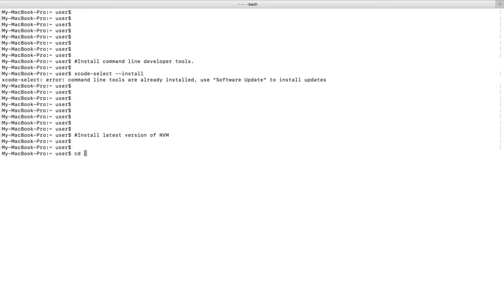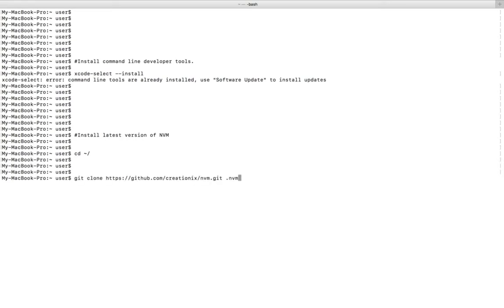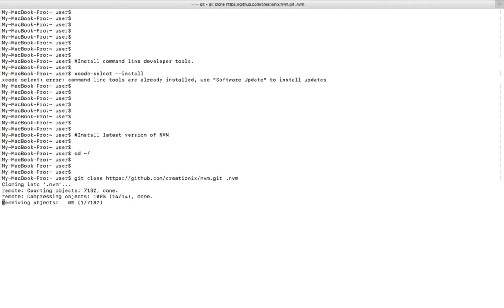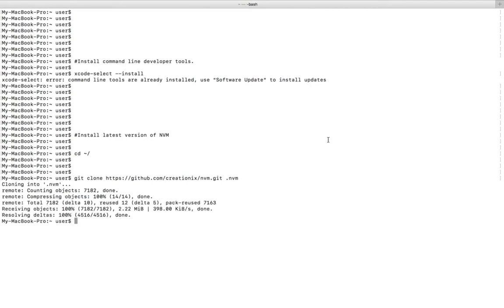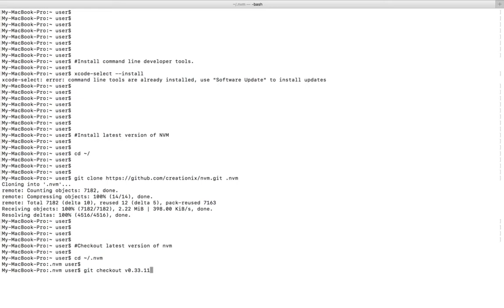First we need to clone NVM from GitHub. We can run this command. This command will clone NVM from GitHub to the .nvm folder. Cloning has completed. After that, go to the .nvm folder.